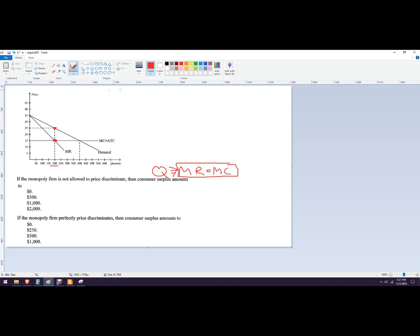The consumer surplus is the area below the demand curve but above the price. So it's going to be right here — this purple triangle right there is the consumer surplus.